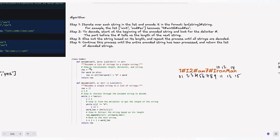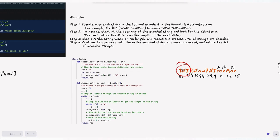In the encode method we initialize a result variable as an empty string. We iterate through the strings using a for loop: for each word in strings, we compute the length of the word, convert it to string, append a hashtag, then append the word itself. This converts, for example, "i" into "1#i". We keep concatenating to result and return it.